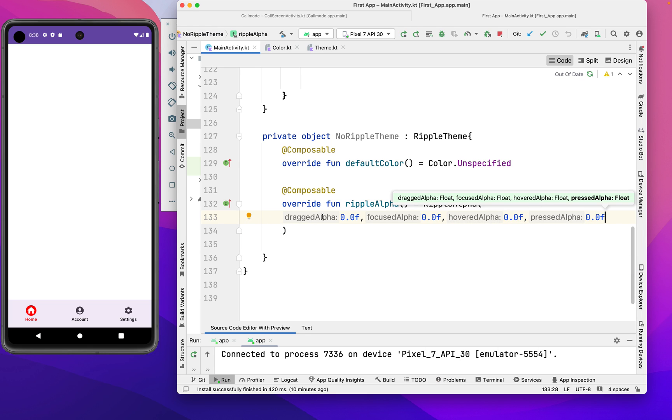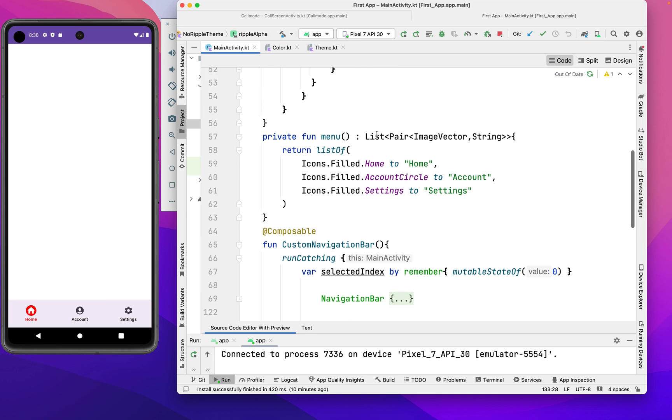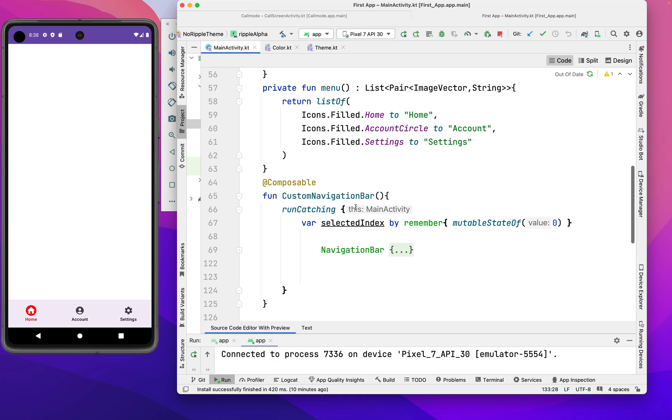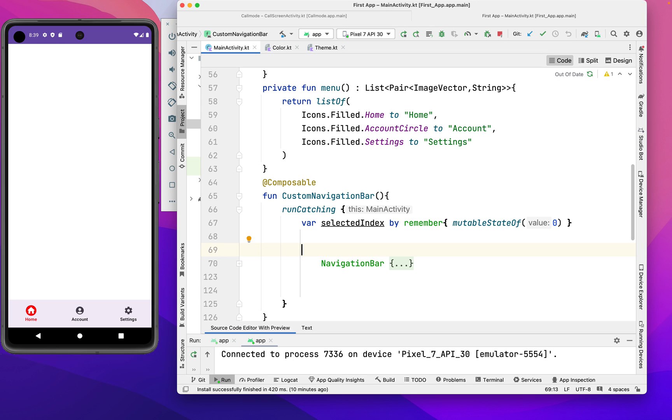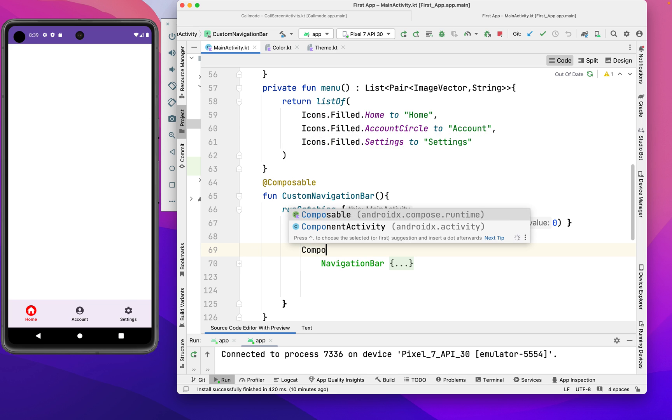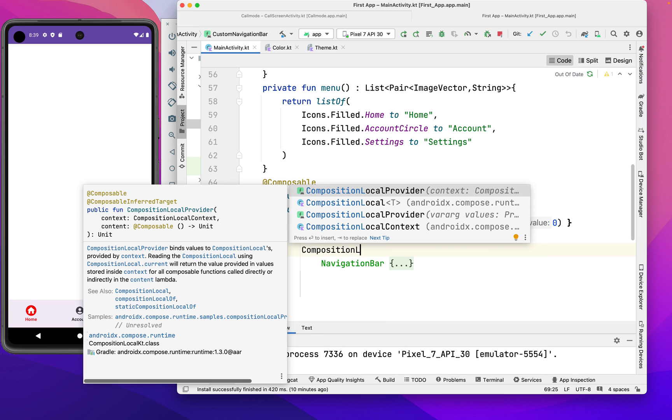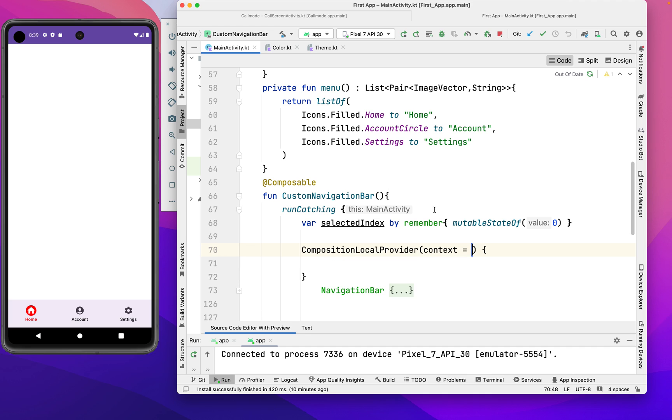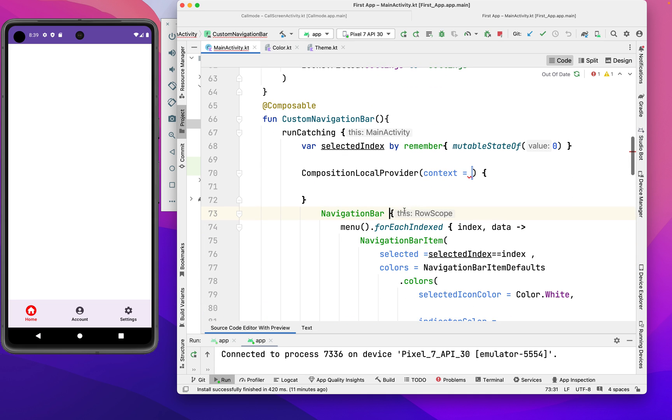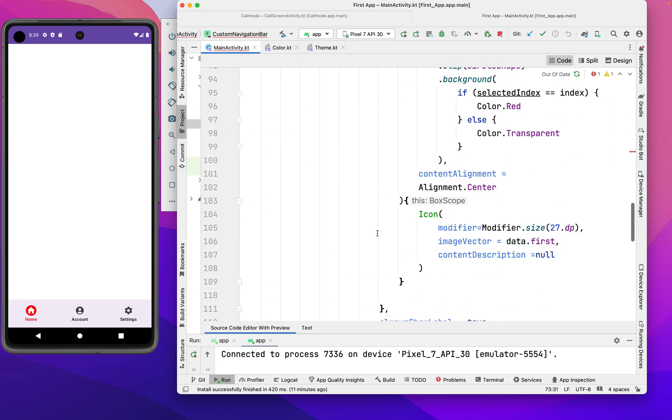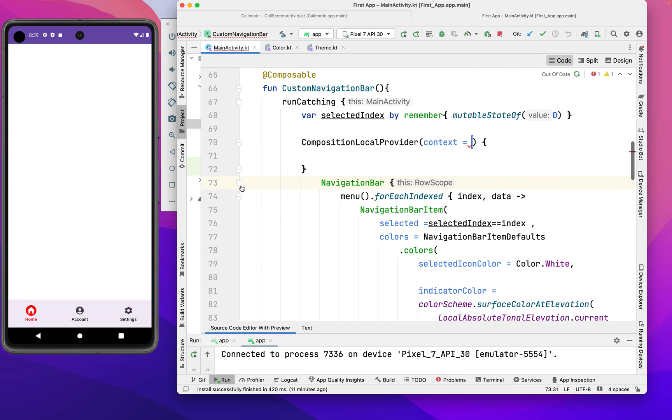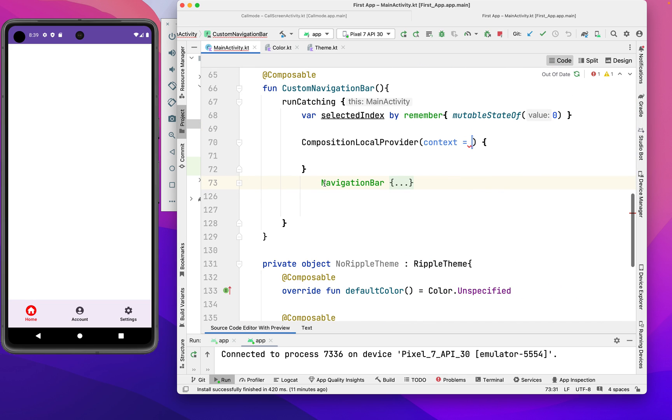Now we're done with our non-ripple theme. Next, let's go to where we want to apply our ripple theme. We have to call the CompositionLocalProvider. This will help us apply the ripple effect to the components we wrap it with. Let's move this navigation code inside and make it clean.